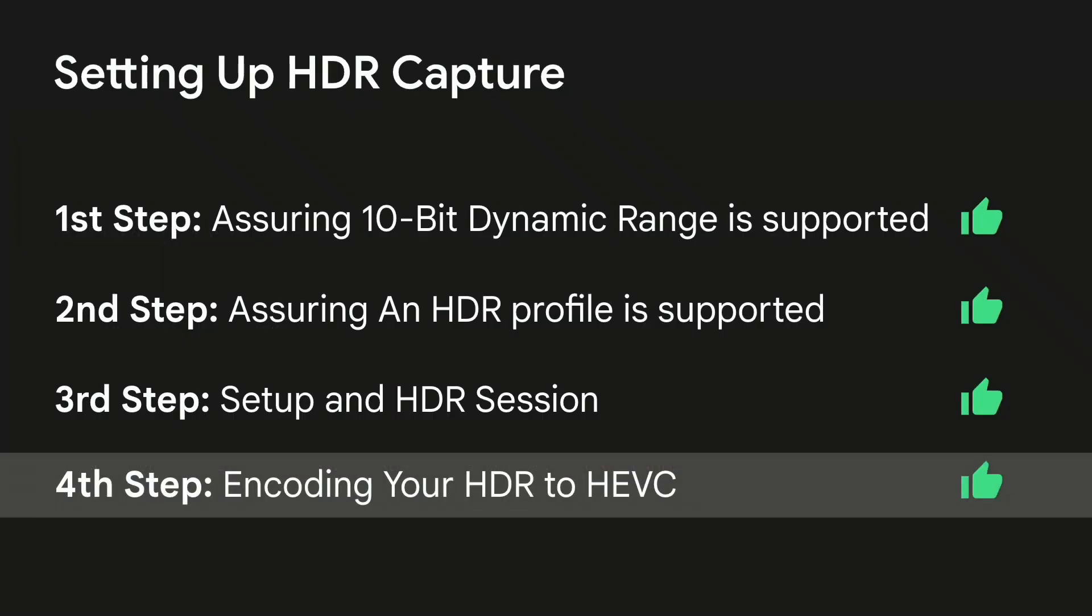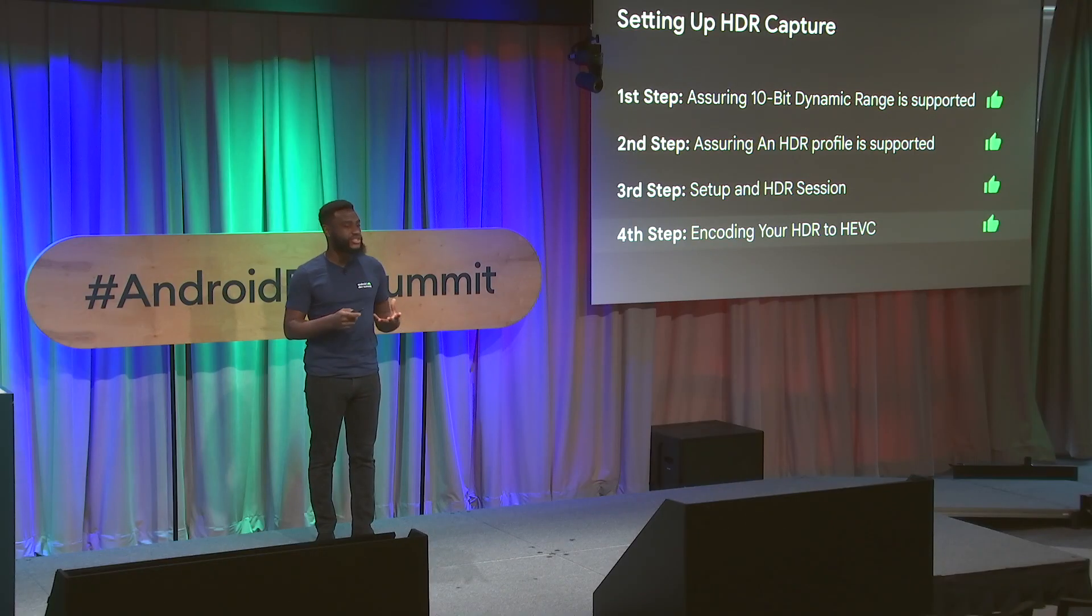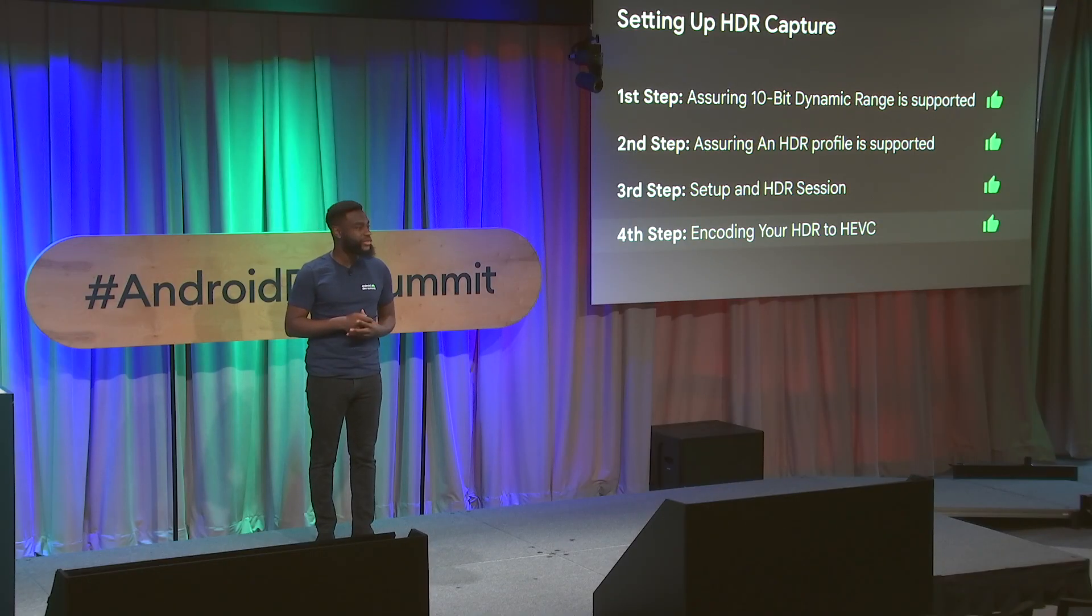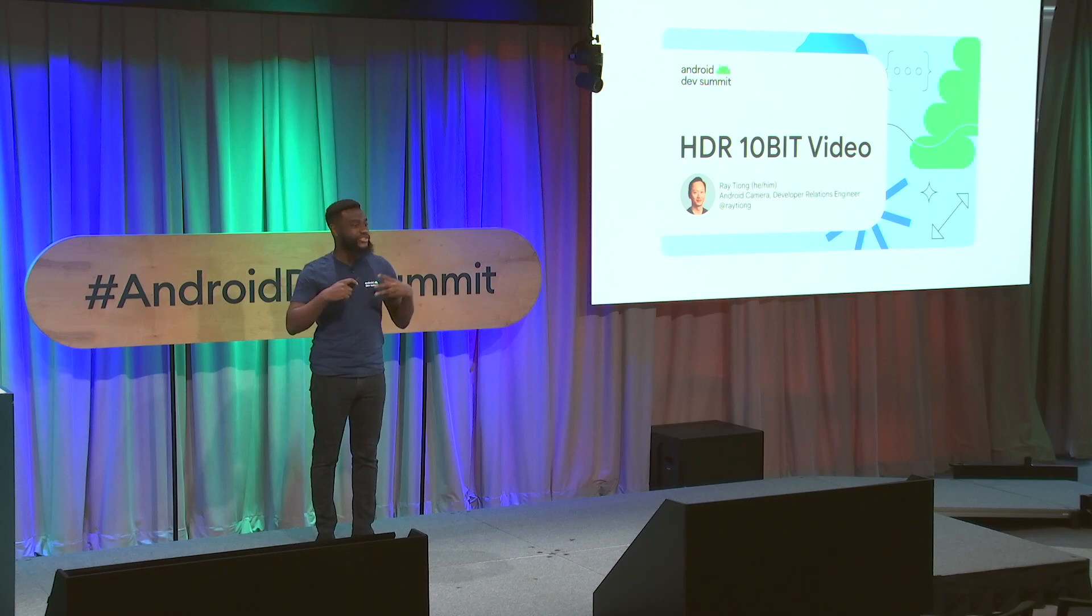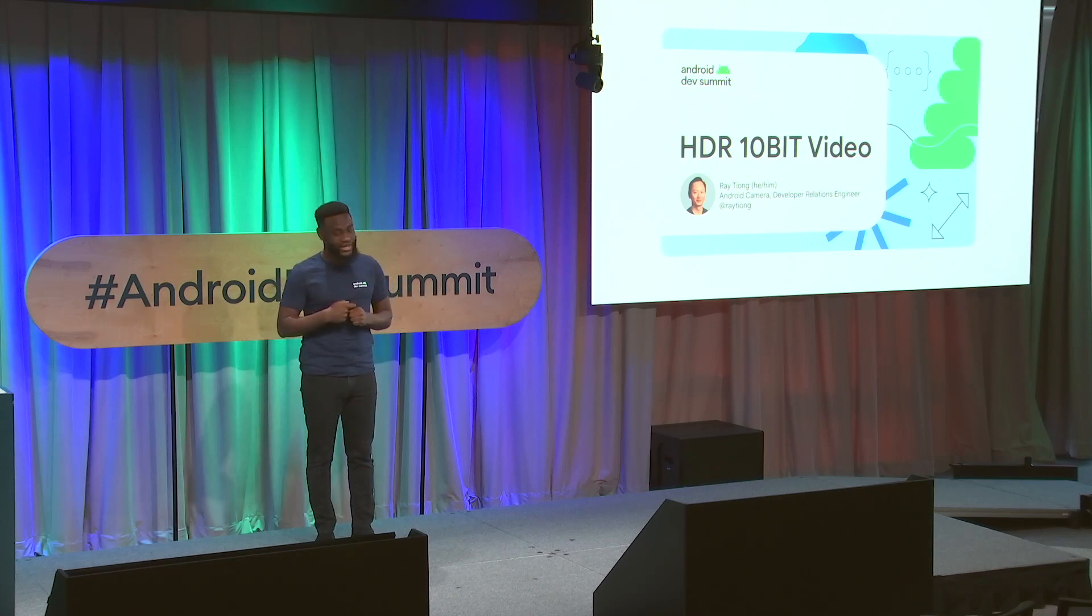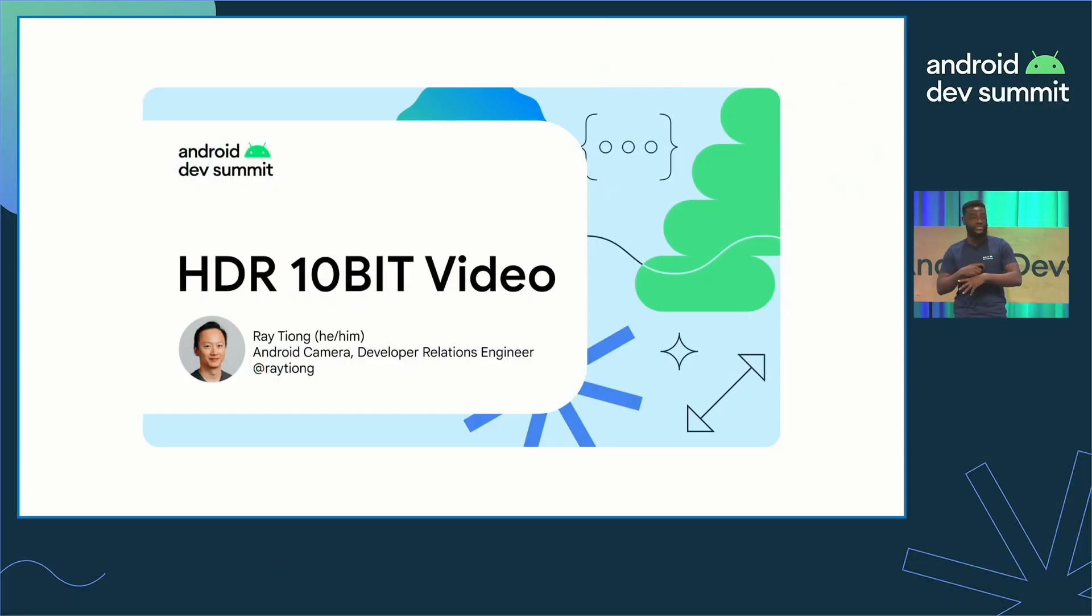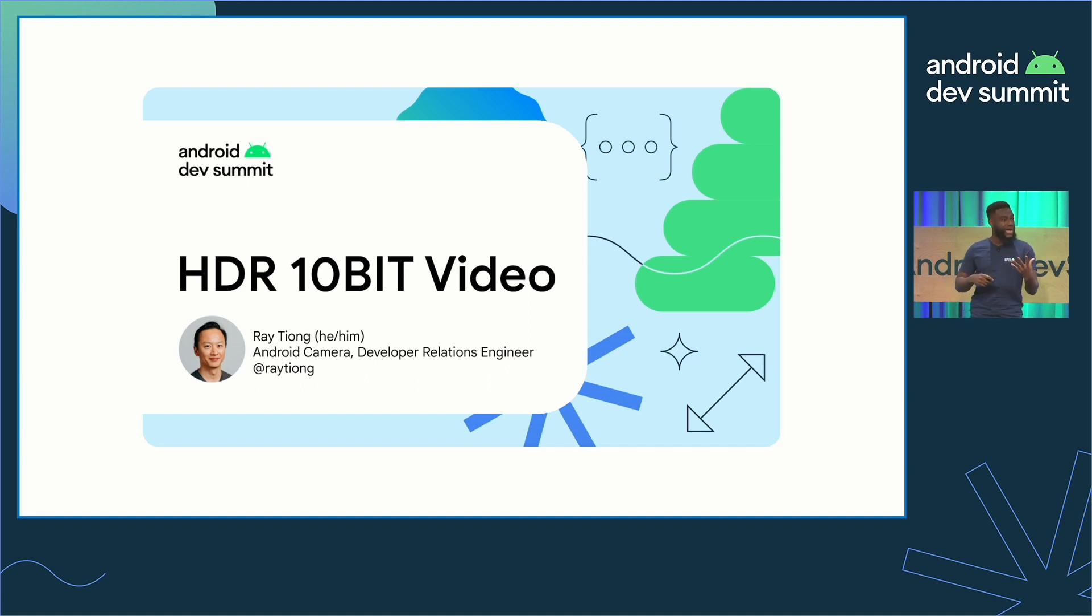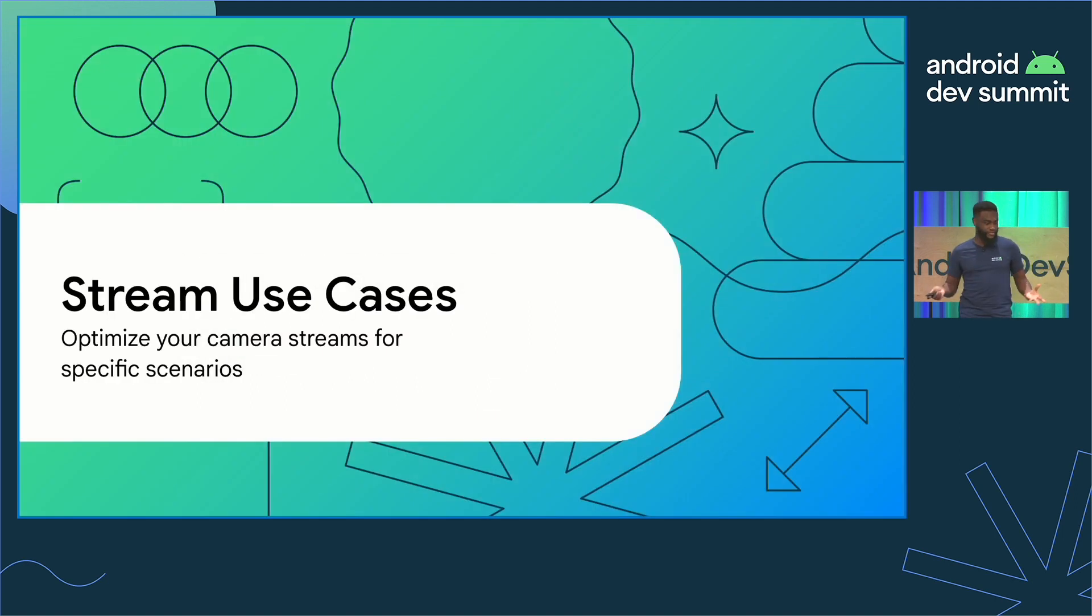Great. So, we have HDR fully set up in terms of capturing HDR video within your app. And I encourage everyone to stick around for the next talk around HDR 10-bit video to go from end to end, to capture, to playback, and sharing.